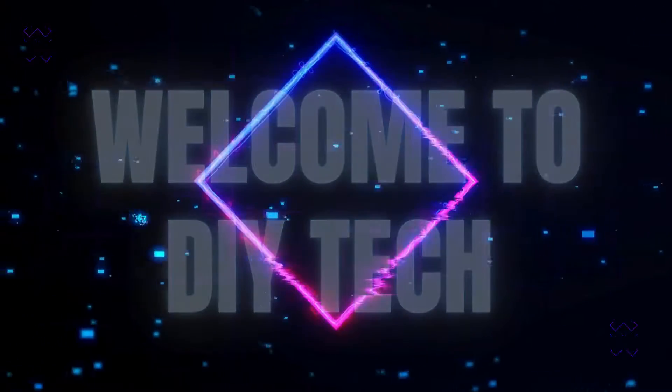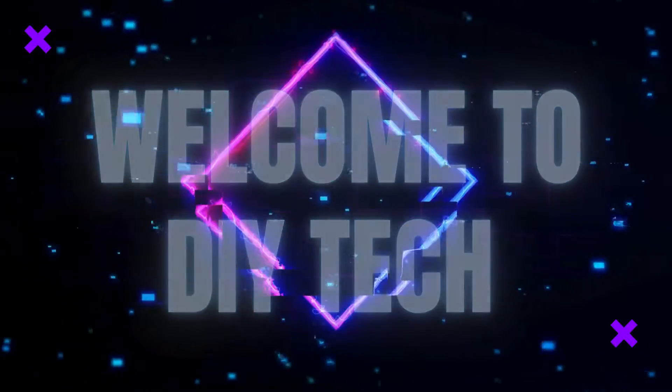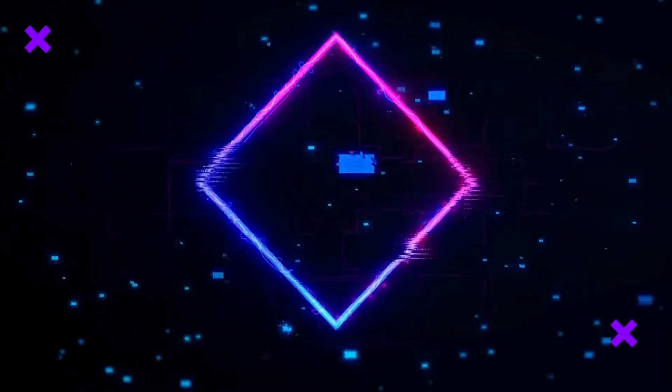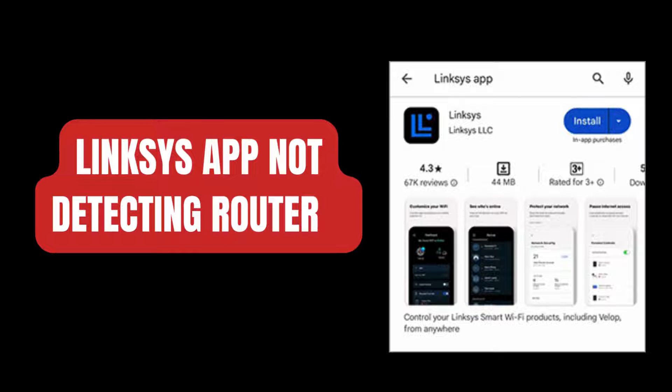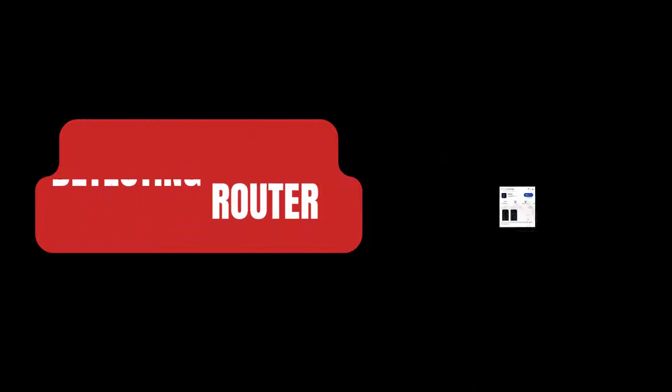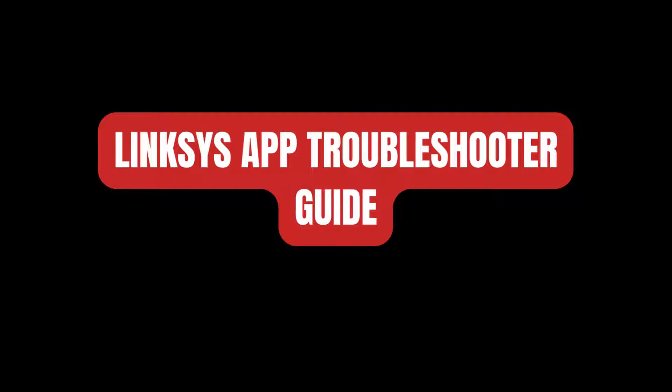Welcome to DIY Tech. Linksys App Not Detecting Router. Linksys App Troubleshooter Guide.